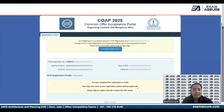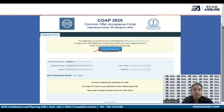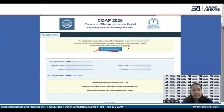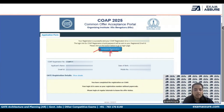Your registration is not yet complete at this stage. In order to complete the registration, click on 'Complete Registration.' Up till this stage you have just been assigned a COAP ID. To complete the registration, click on the blue tab which says 'Complete Registration.'